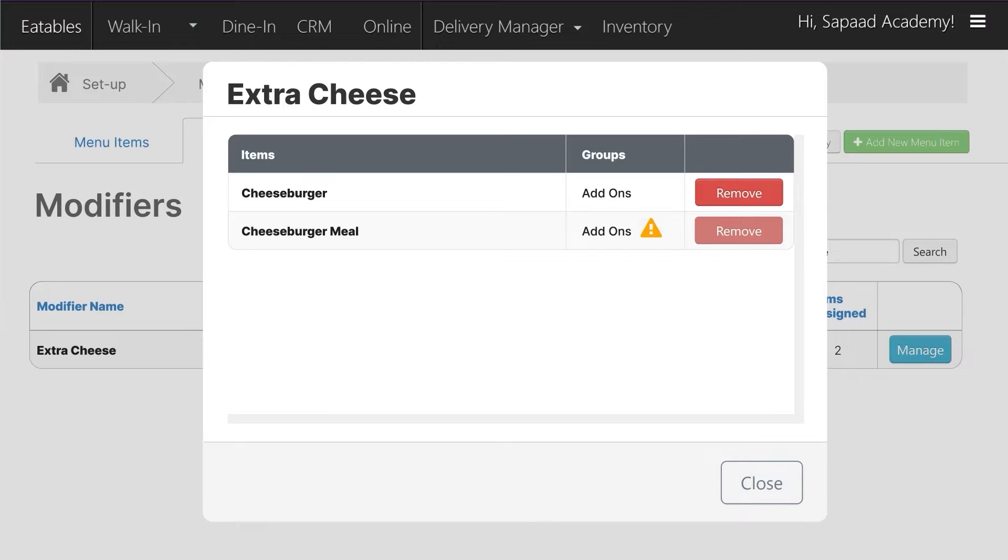If you would like to remove Extra Cheese as a modifier for Cheeseburger or Cheeseburger Meal, click Remove.